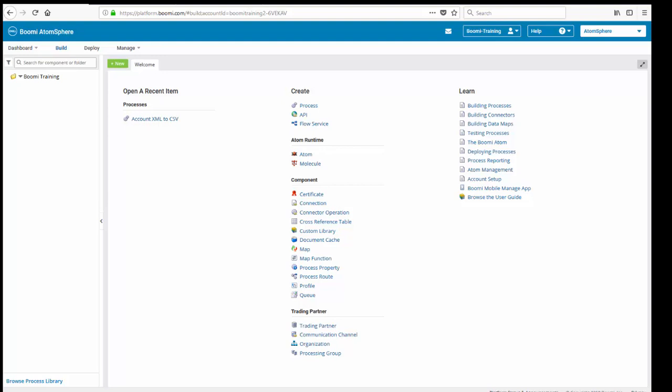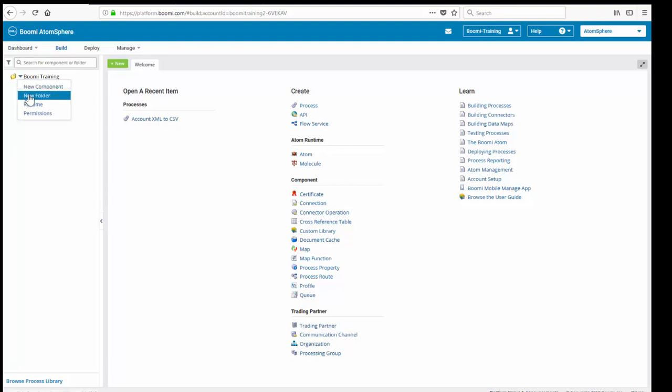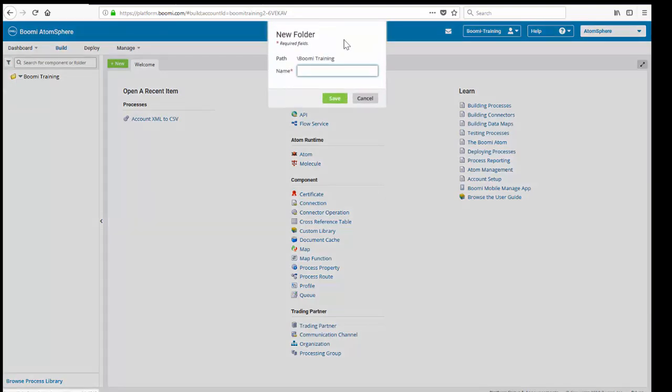So let's begin with exercise number one, folder set up. What we're going to do is we're going to go all the way to our root folder. For you, the root folder is going to be training dash your first name dash your last name dash your company name. We just have ours labeled as Boomi training. We're going to come up here, and we're going to click New Folder. We're going to create a folder off the root to house our work, known as Boomi Essentials.